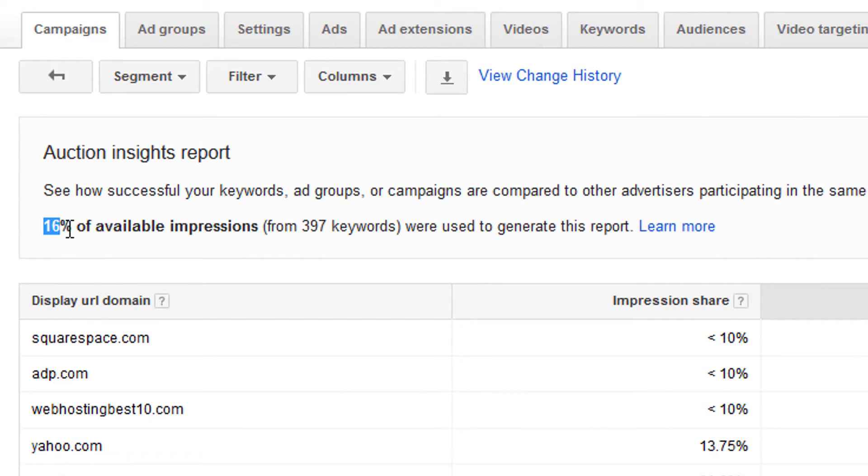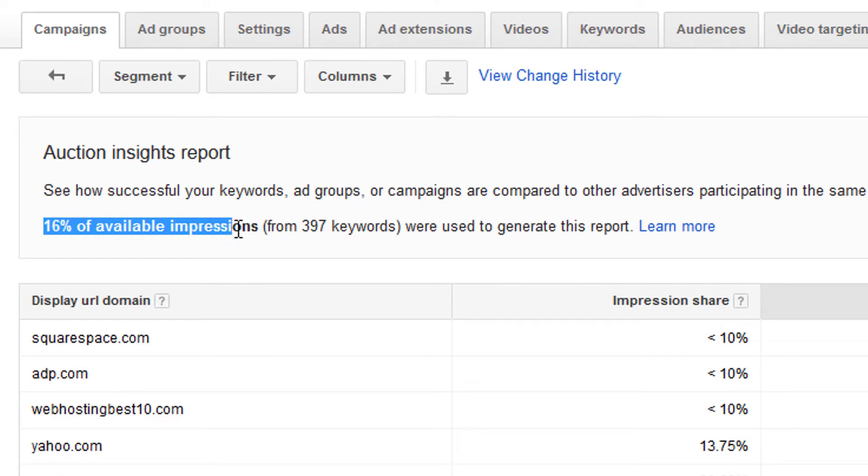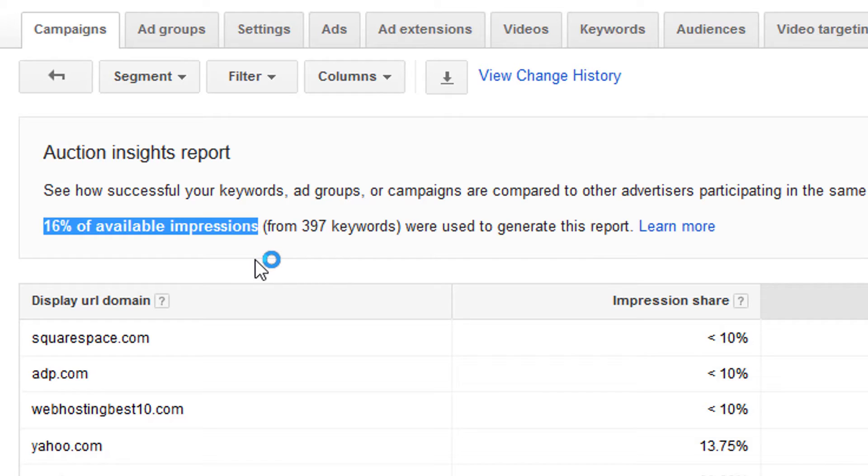So this number might be lower. I mean, I've seen it at 1%, but it's often higher. So the higher the number, the better. But I wouldn't worry about it too much. Just understand that this is statistical data. Some of it is based on estimates, and it's not a complete view of what your competitors are doing.